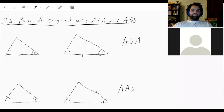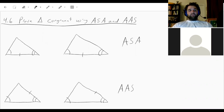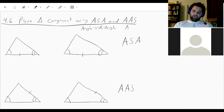Welcome to section 4.6: Proving Triangles Are Congruent Using ASA or AAS. ASA stands for angle-side-angle, whereas AAS stands for angle-angle-side.